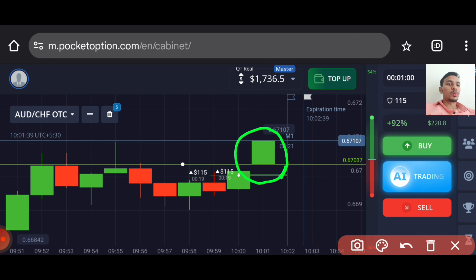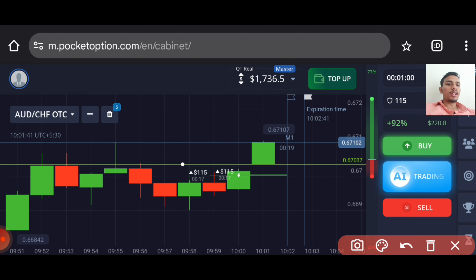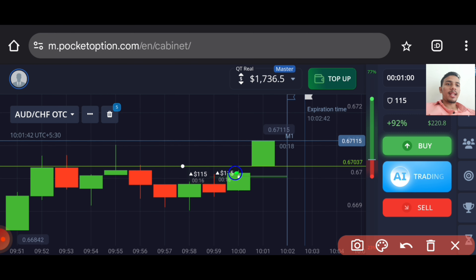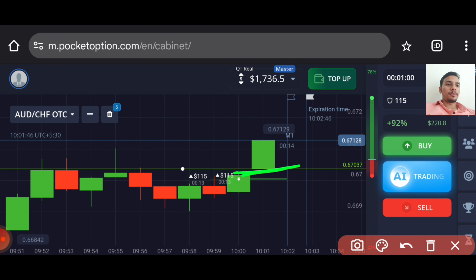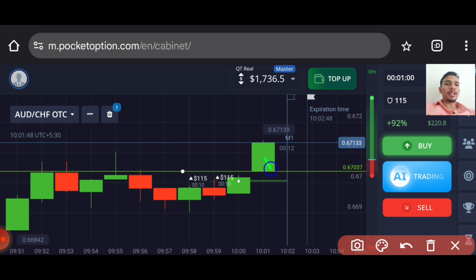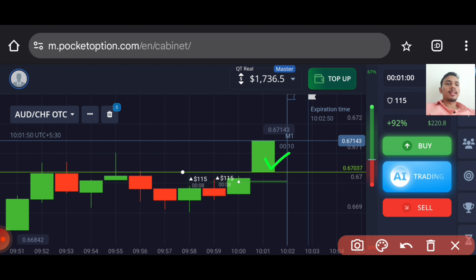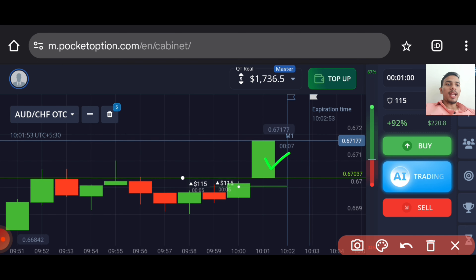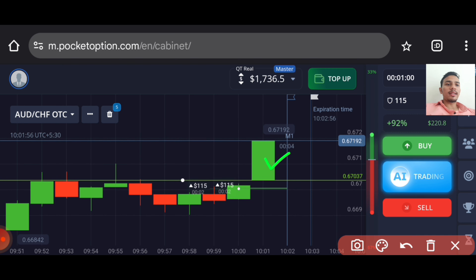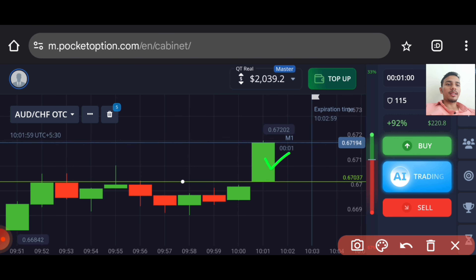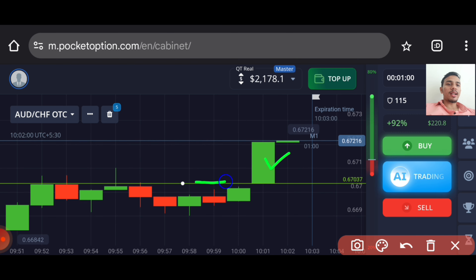That's why on the next candle I had placed two trades for the higher option. This candle started with a gap up. According to my analysis, buyers will only enter — and you can see buyers only entered and the market gave a bonus breakout of this level.